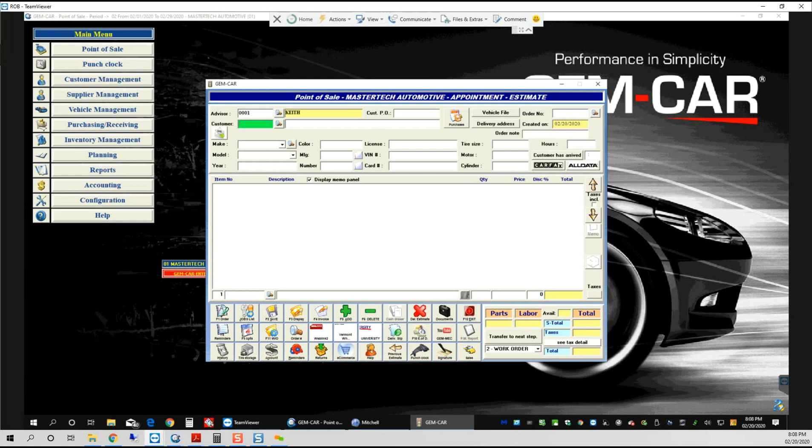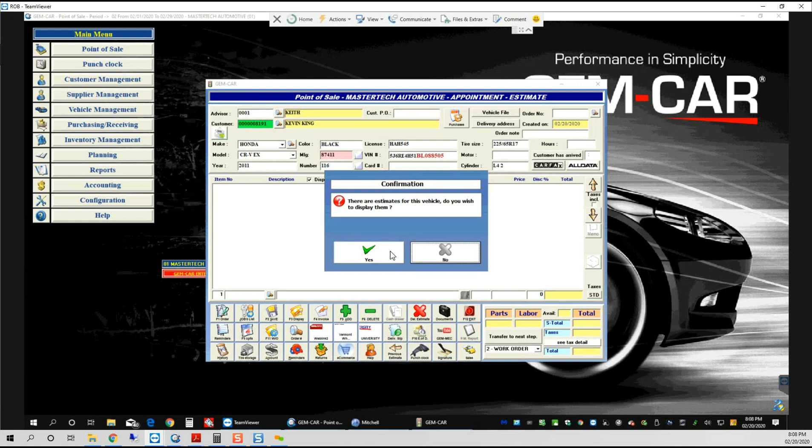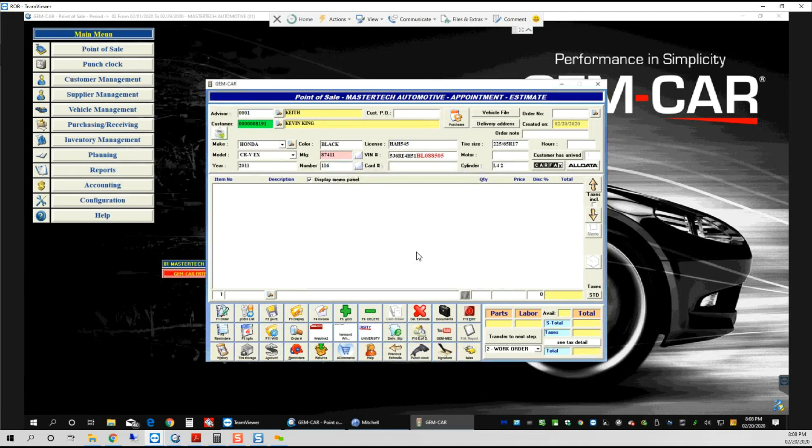What I really like that the development team did with the current integration is I'm going to take an existing customer. I put in my license plate, it's going to automatically identify the vehicle, identify the customer, and give me the option to review any pending estimate before I create a new one.